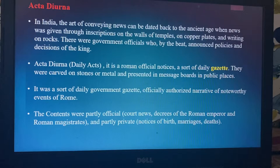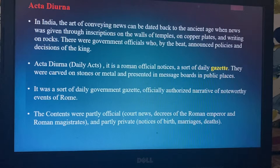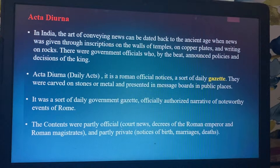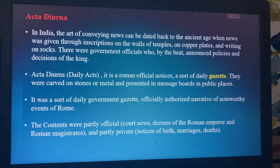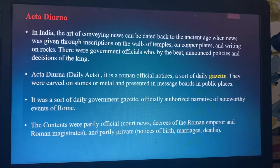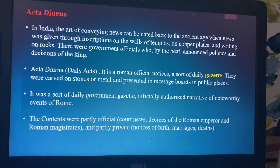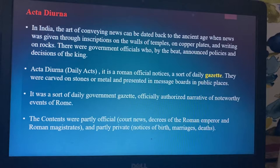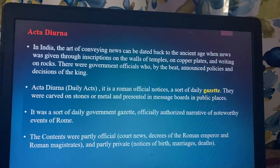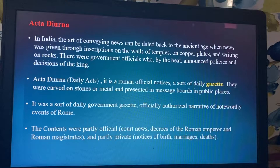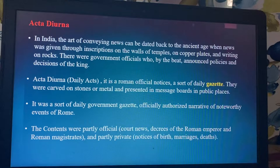In India, the art of conveying news can be dated back to the ancient age when news was given through inscriptions on the walls of temples, on copper plates, and writing on rocks. There were government officials who, by beat, announced policies and decisions of the king. All important information — court news, decrees of the Roman emperor, Roman magistrates, notices of births, marriages, deaths of prominent people — were engraved in stones and placed in important locations. Acta Diurna is a sort of daily government gazette, officially authorized, narrating noteworthy events of Rome.